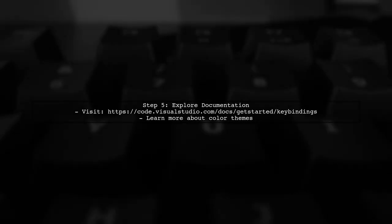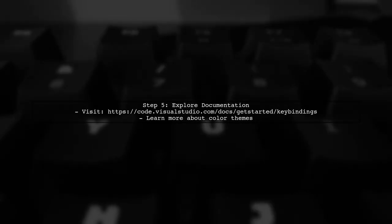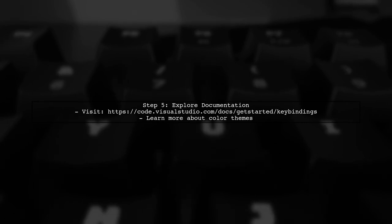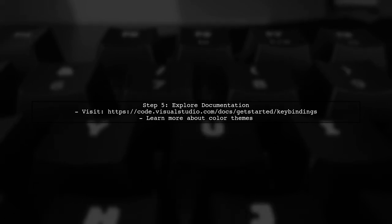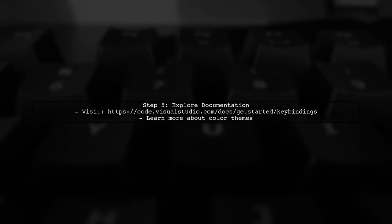Finally, if you want to explore more customization options, you can check the official Visual Studio Code documentation for color themes.